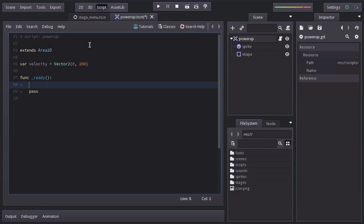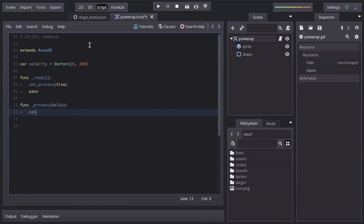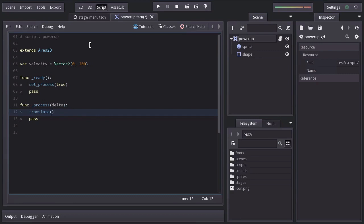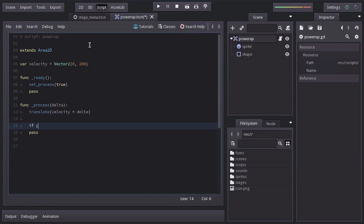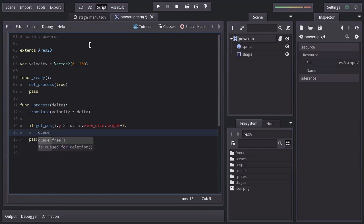Let's enable the process callback. And in here, we're going to translate this node by an offset of velocity by delta. And also, we will ask if the y position is bigger or equals to the view size's height, plus 7. Meaning that the powerup has gone down the screen. And if it's so, we're going to destroy this node.